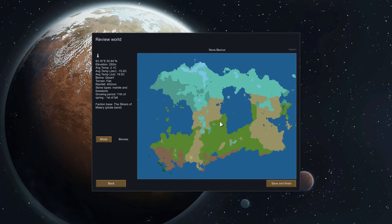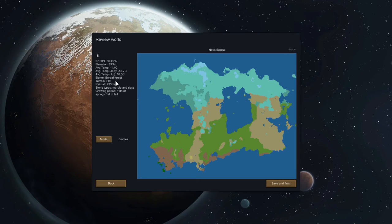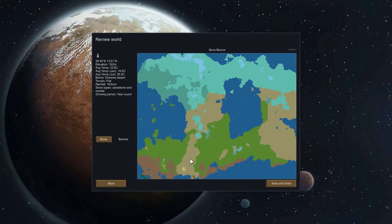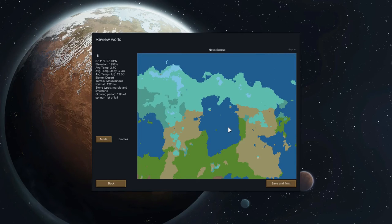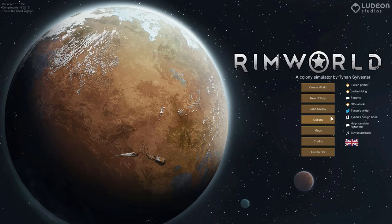You can see the biomes. This one is temperate forest. We have desert, tundra, boreal forest, an arid shrubland which sounds very difficult, an extreme desert which sounds even more difficult, and mountainous. So there are several different biomes. Ultimately, all they really do is determine what sort of things you find in the natural geology of the place. We're happy with this — we'll save and finish.